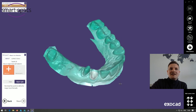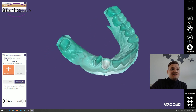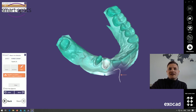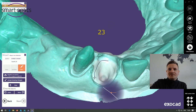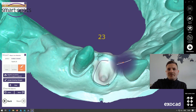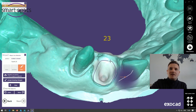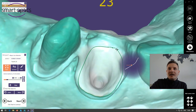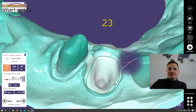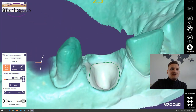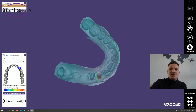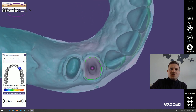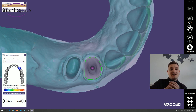Now it's time to detect the margin line. You can choose the detection function or the drawing function. In this case I'll choose the drawing function without the magnetic line, so I just put some points here. I'm able to move the points manually with the mouse, but it looks okay. I go next to create the bottom. Now we need to choose a correct insertion direction — I choose one view looking to the deepest point of the post and core, set this view as insertion direction, and go next.